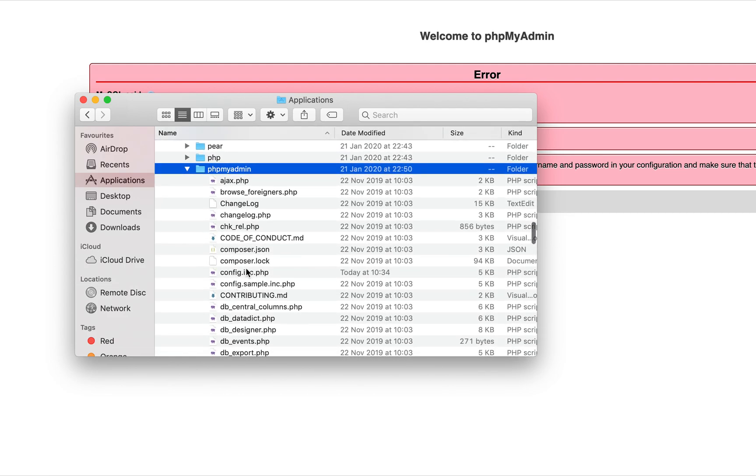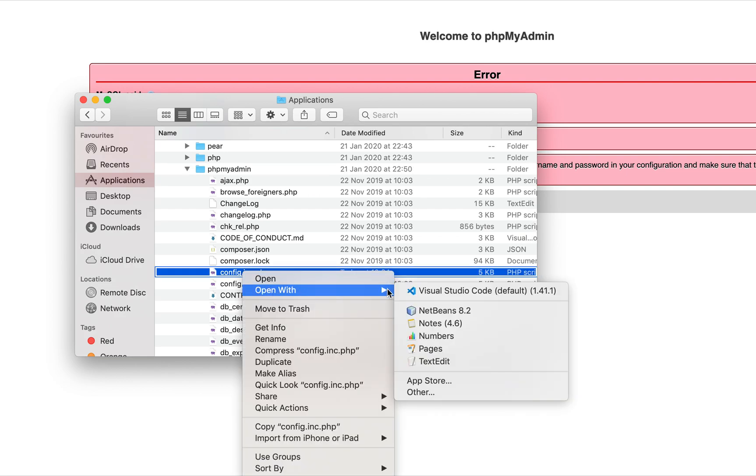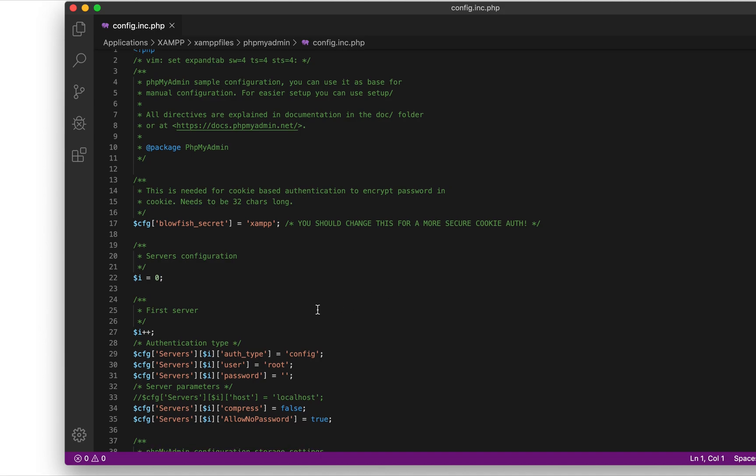Here, you go inside there and then you look for this file which is called config.inc.php. Right-click on it and open it with your favorite text editor. I use Visual Studio Code.